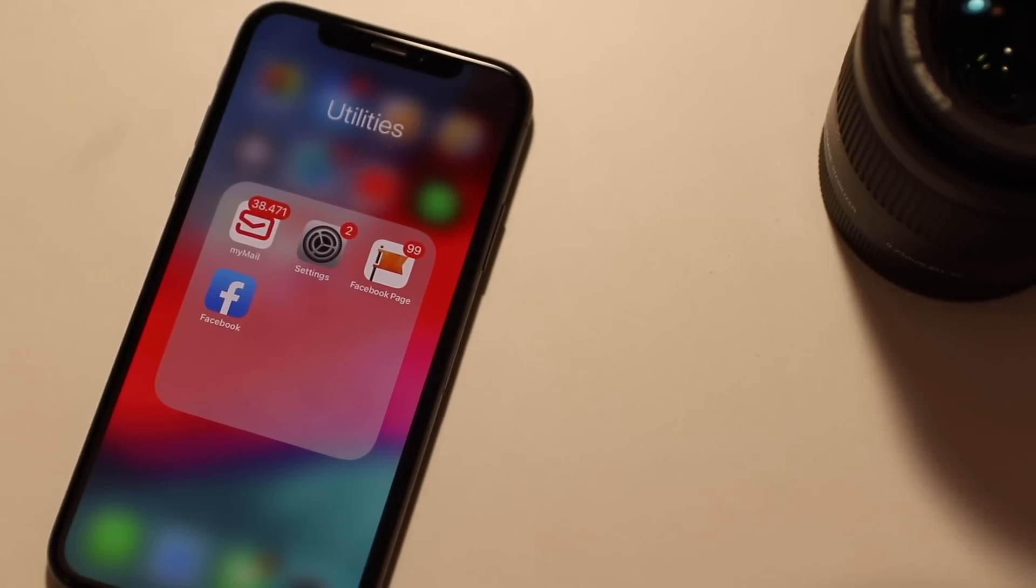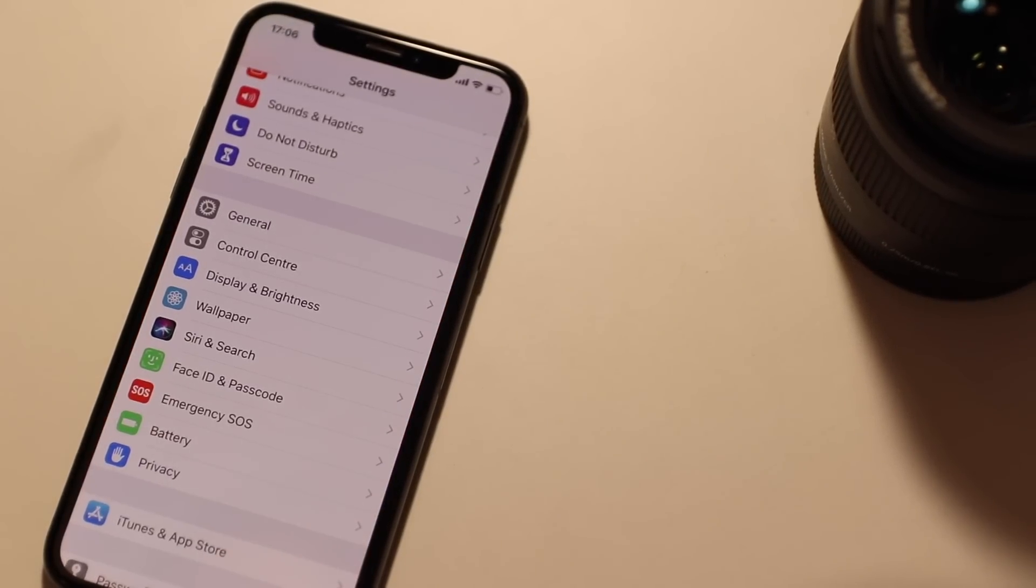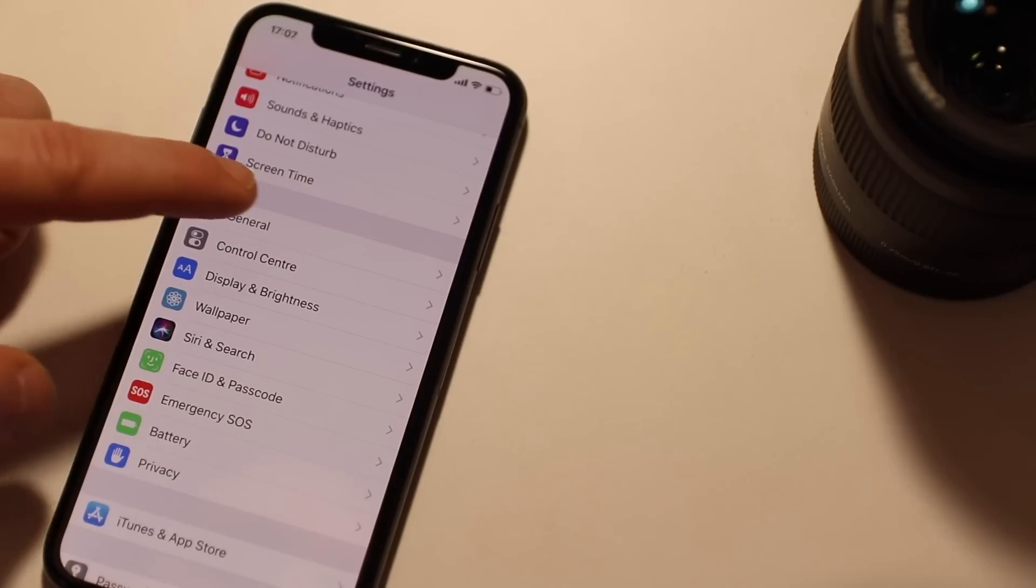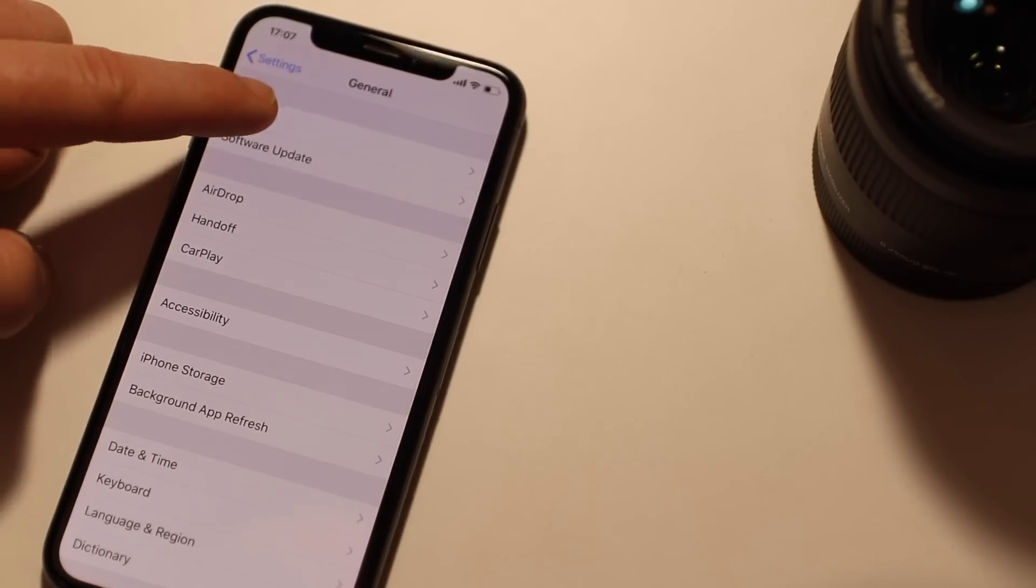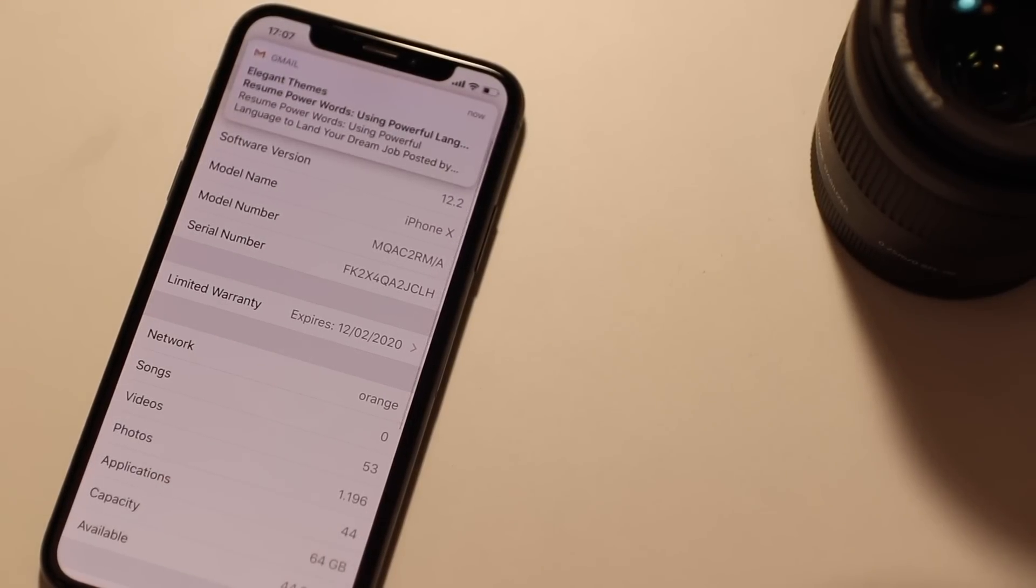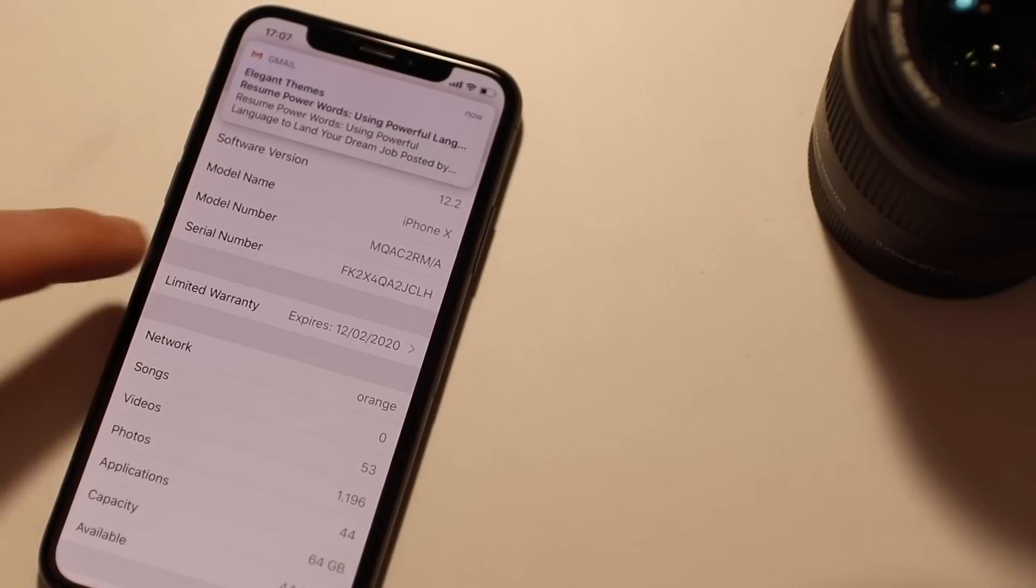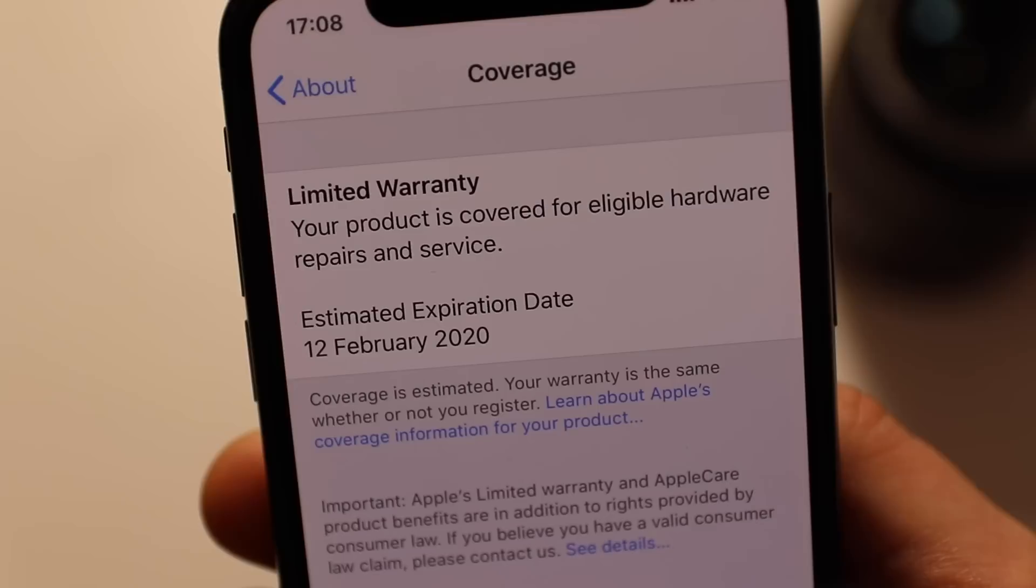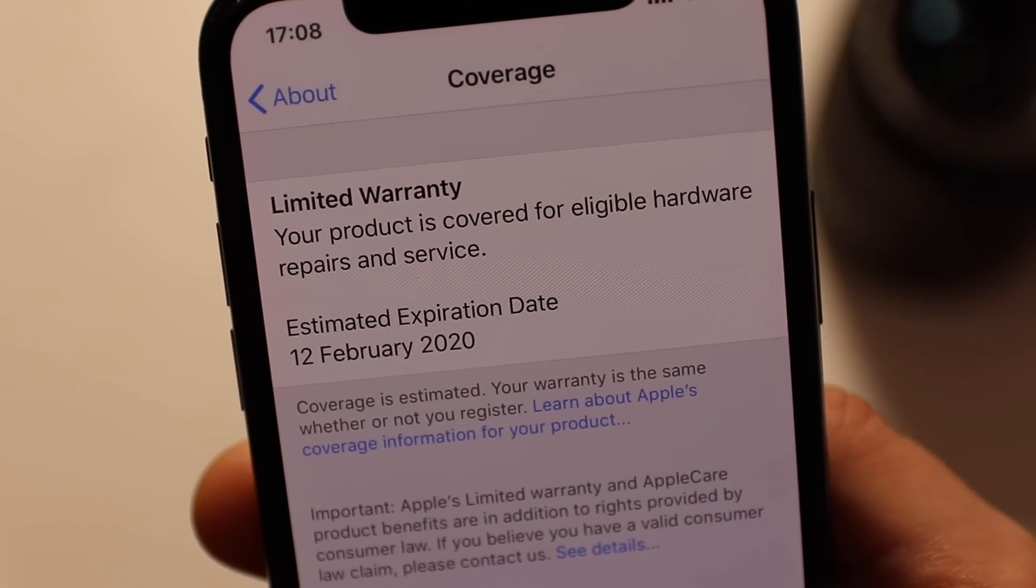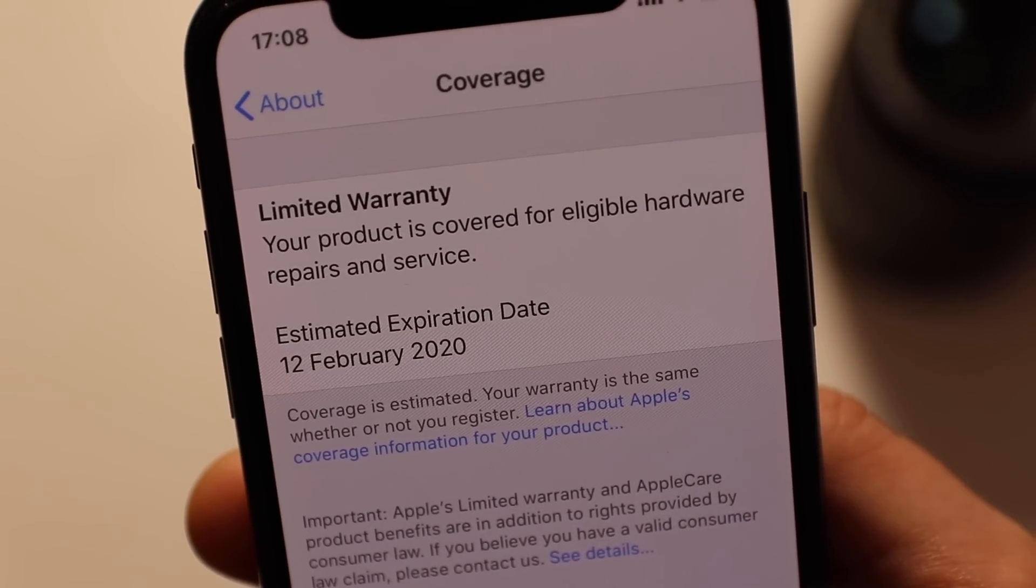Now let's show you how to check the warranty of your iPhone. All you have to do is go to settings, scroll down to general and then tap about. There you're gonna find limited warranty. As you can see, for this iPhone the warranty expired on 12 February 2020.